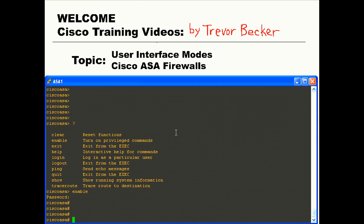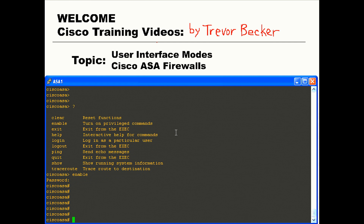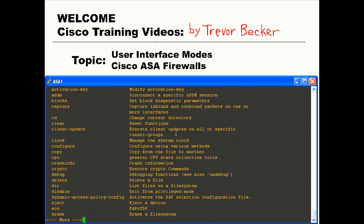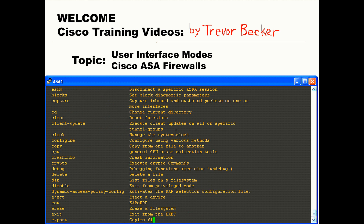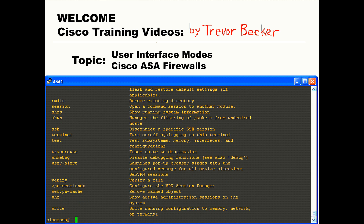Here's our firewall. Notice I typed enable to get out of user exec mode and to enter privilege exec mode. Also, notice that the prompt changed — instead of having the greater-than sign, I now have a number sign next to my prompt. This is one of those quick indications you can look at to see what user interface mode you're in. If I press the question mark, you can see all the available options — it is no doubt way more options. I'll talk about all of these in more upcoming videos.